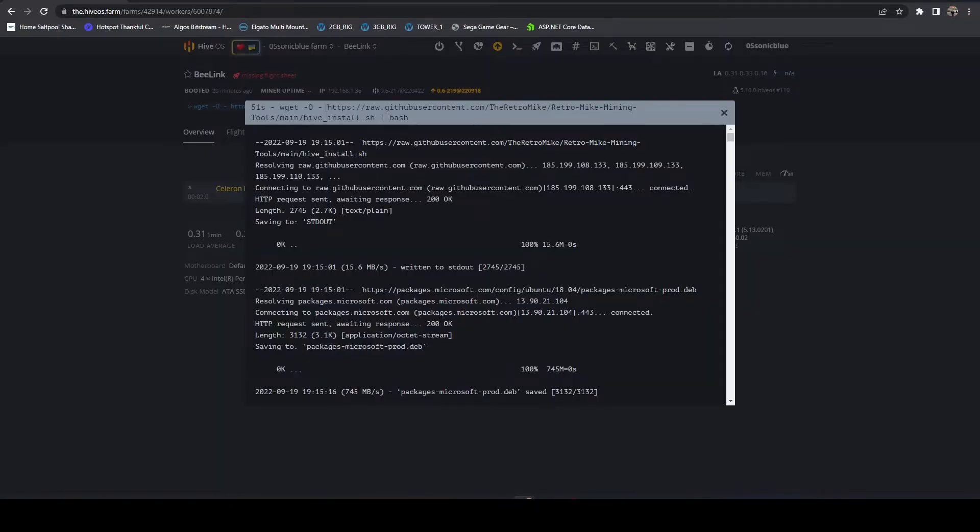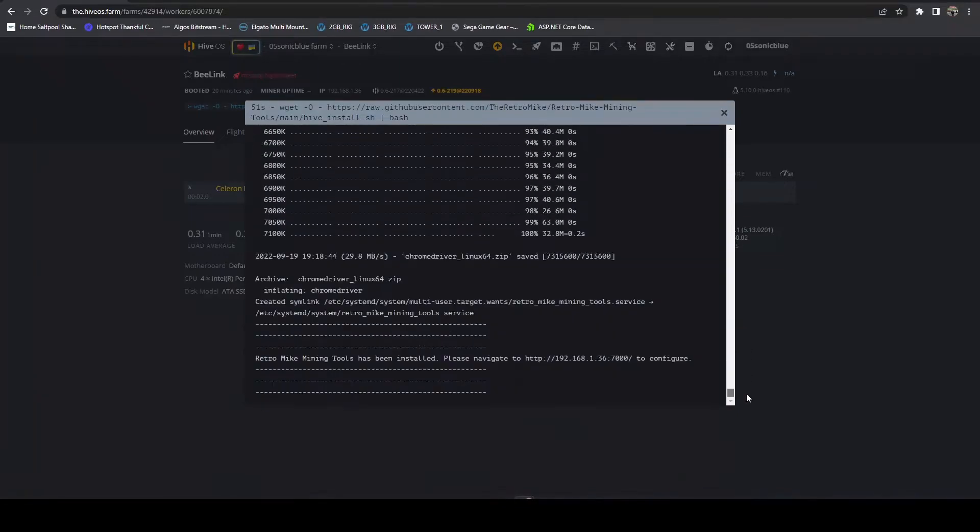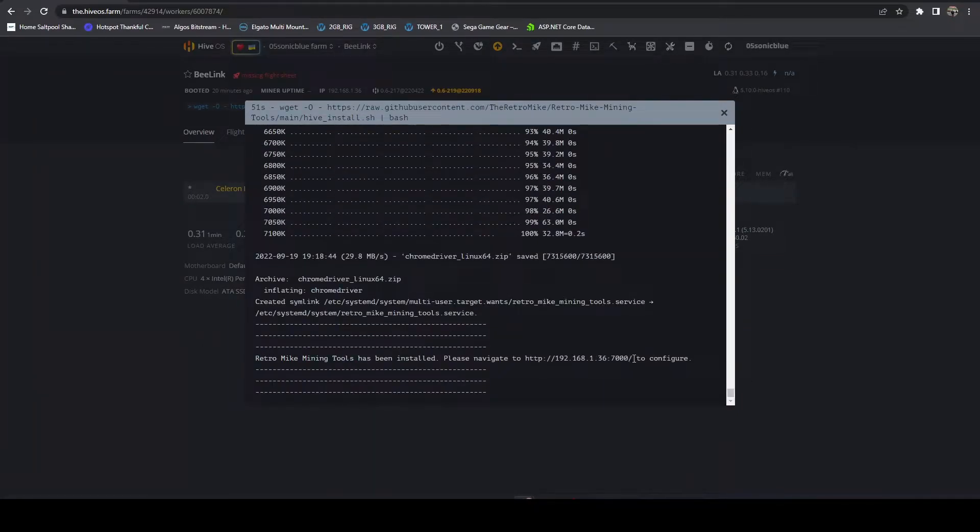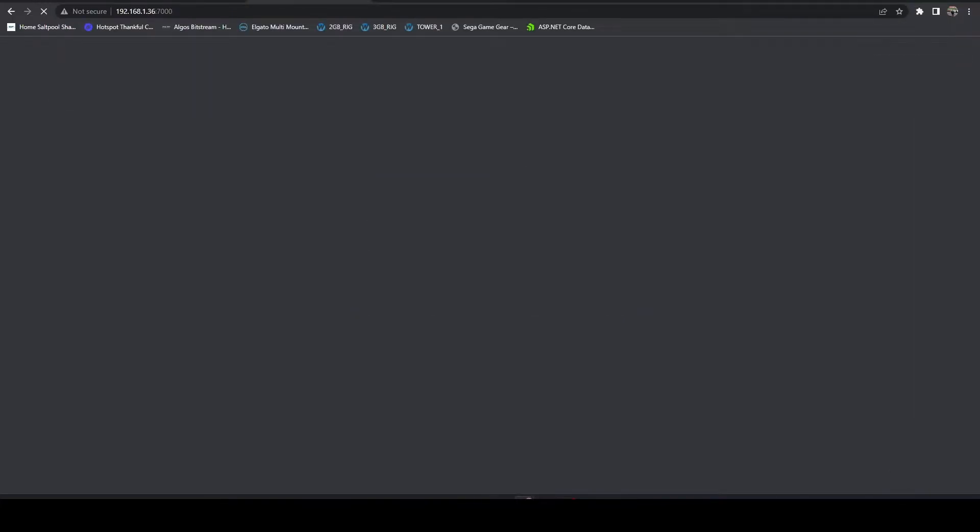If you click on it, it'll show you the output of the installer script that ran. If you scroll all the way down to the bottom here you can see it's been installed and you'll want to navigate to this URL to configure it. Let's open a new tab, go to that URL and here you can see we've got our dashboard.